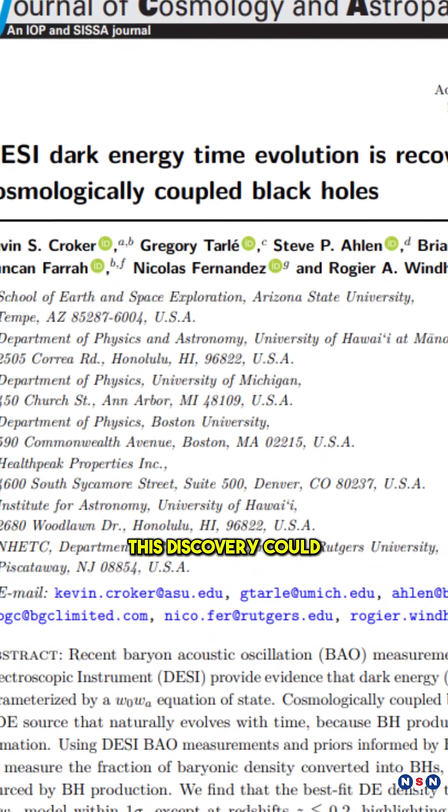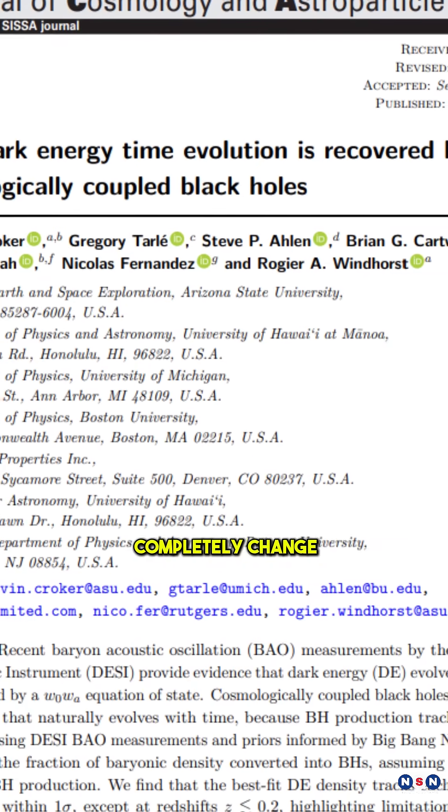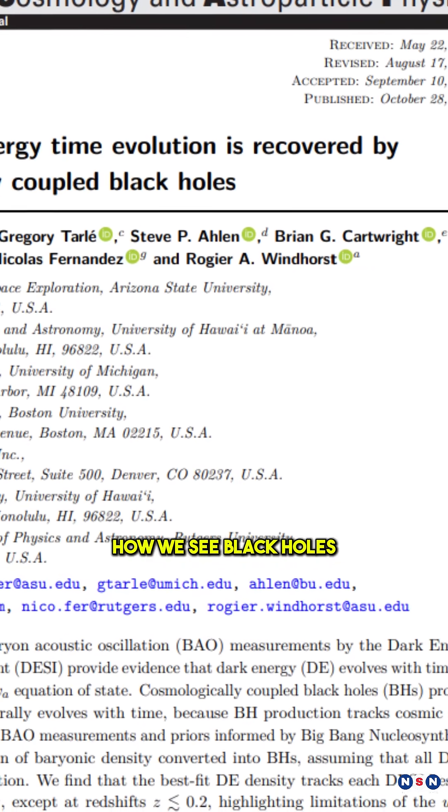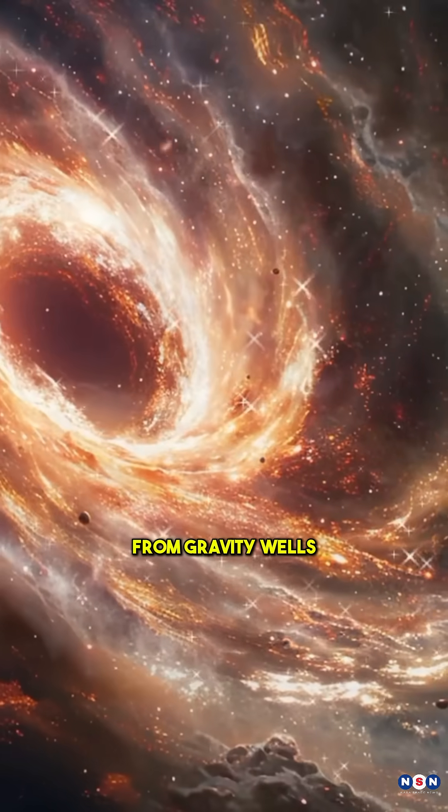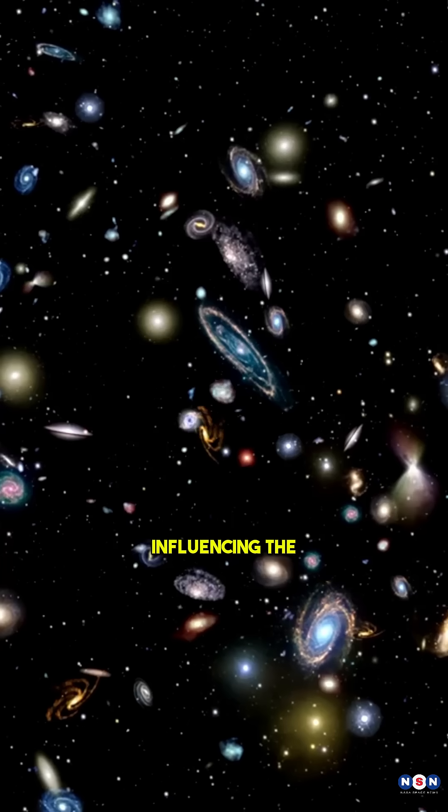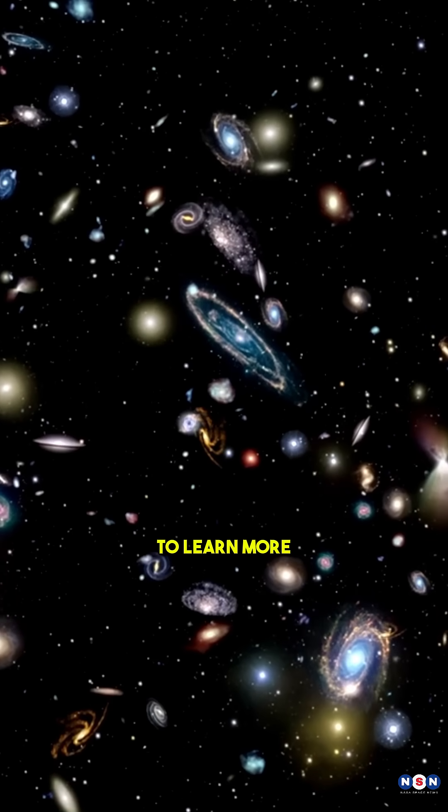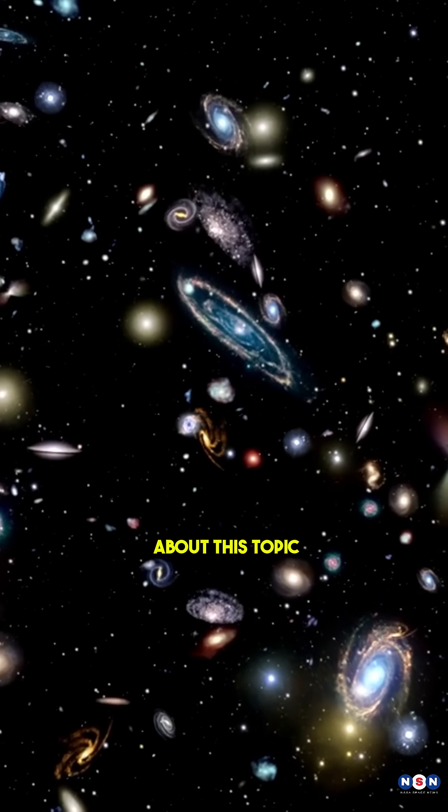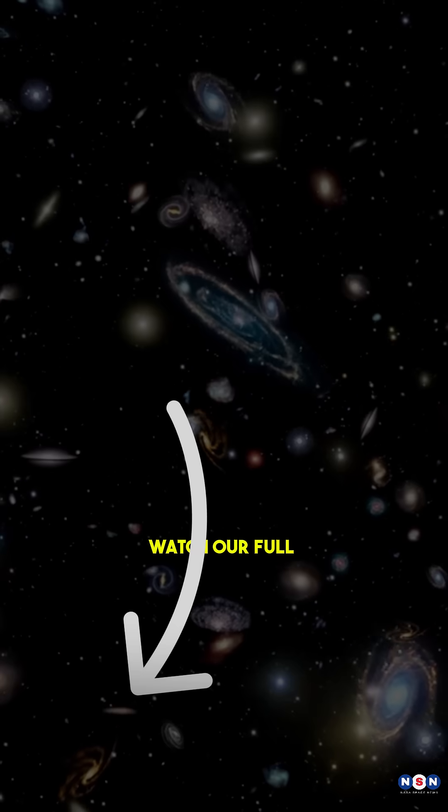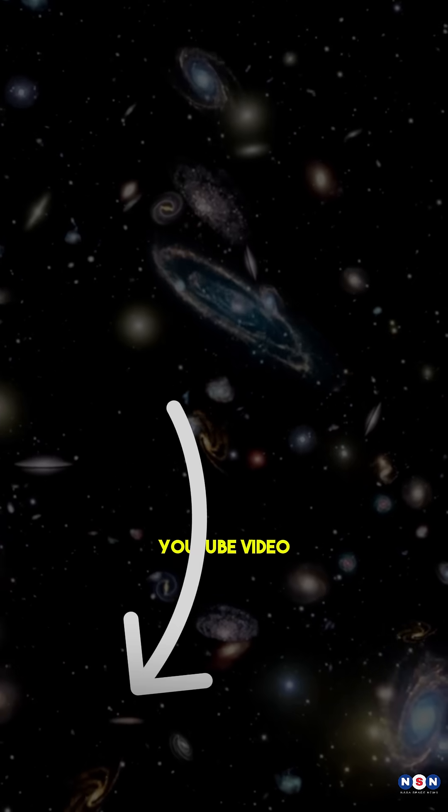This discovery could completely change how we see black holes, from gravity wells to cosmic engines influencing the universe's evolution. To learn more about this topic, watch our full YouTube video.